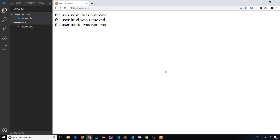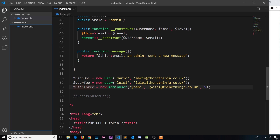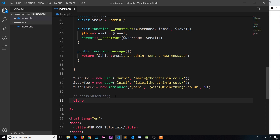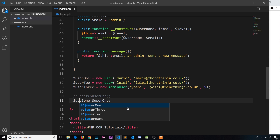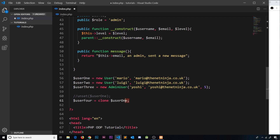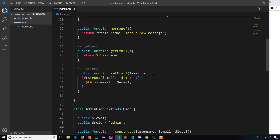The next magic method is the clone method. It runs when an object instance is cloned, and we can use it to perform object setup on the newly cloned instance. We can clone an instance by saying 'clone' followed by the instance we want to clone — for example, 'clone user1'. That grabs the object and clones it into a new variable, so user4 equals clone user1, giving us an identical copy. When this happens, we can tap into the clone magic method on the newly created instance.